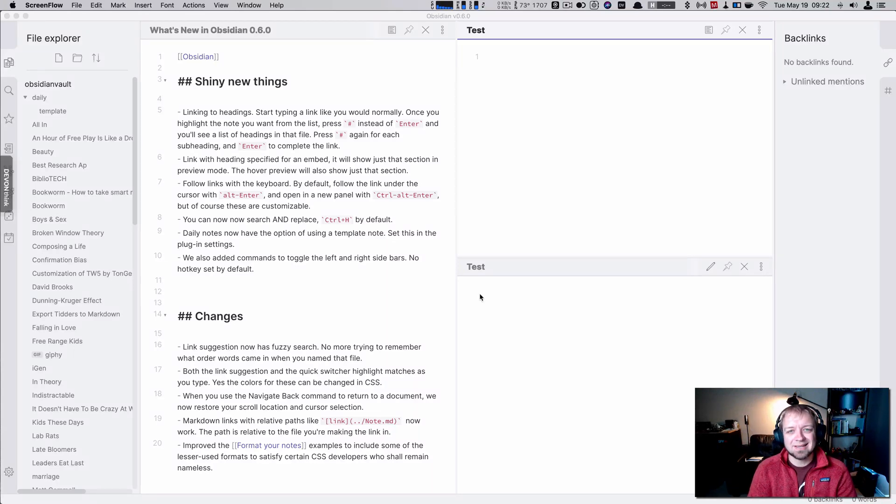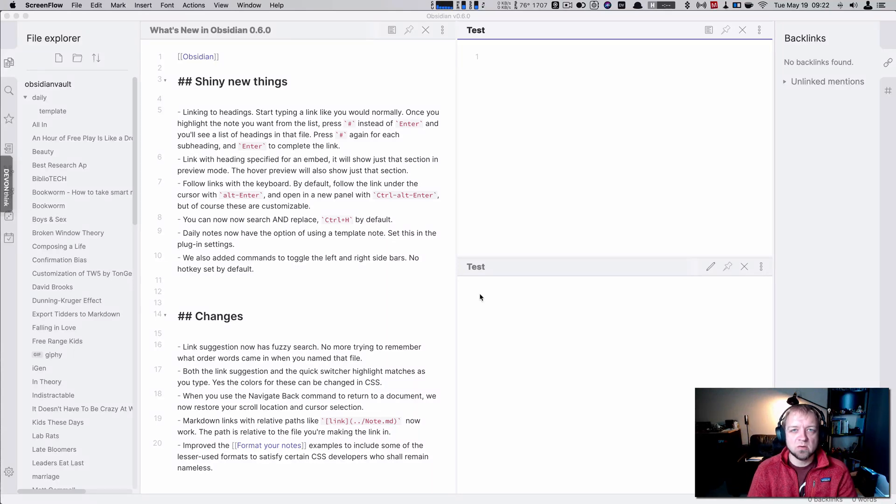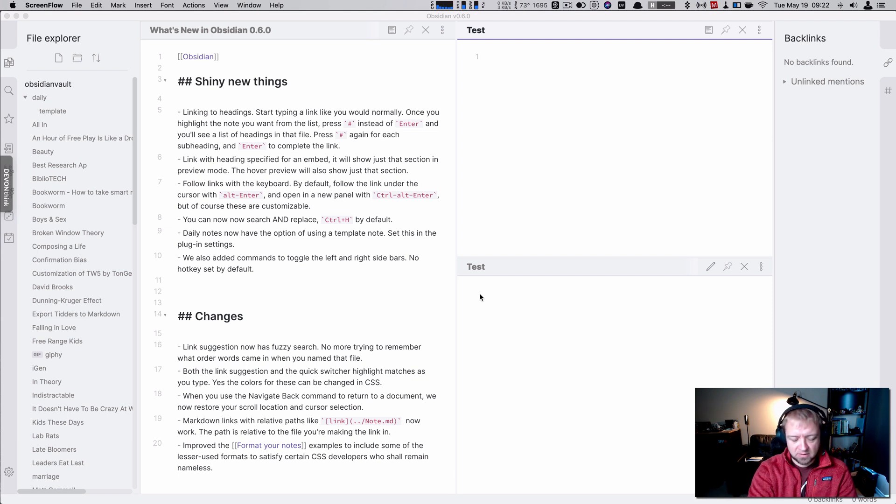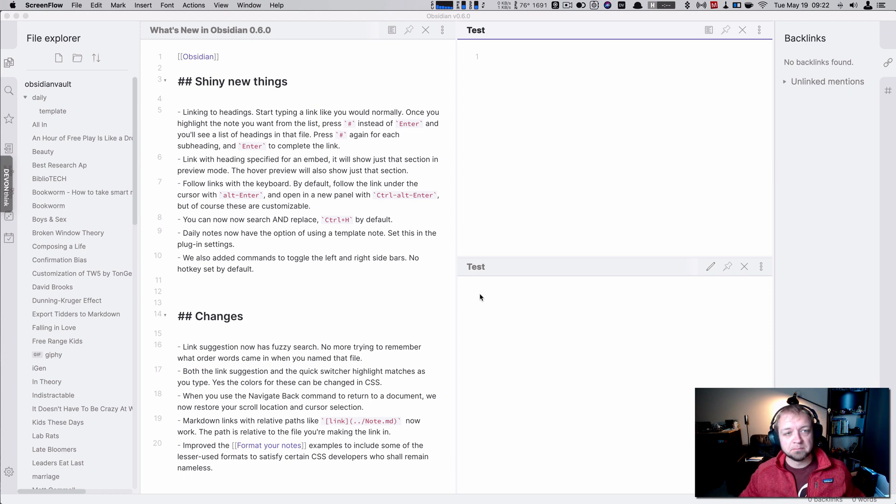Welcome. Today we're going to take a quick look at what's new in Obsidian 0.6.0, which got released last night. It is May 19th right now.